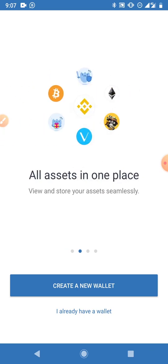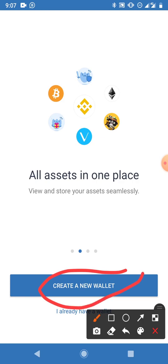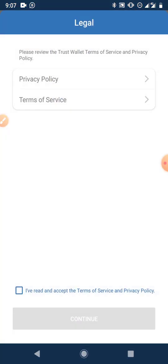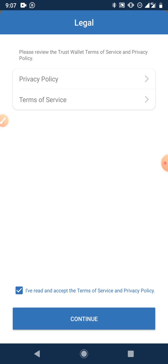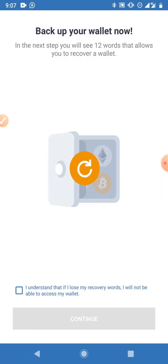Click on 'Create a New Wallet' — that's if you don't have a crypto wallet before. If you already have a wallet, choose 'I Already Have a Wallet' so you can import it. If you don't have one, go ahead and create a new wallet. Agree to the privacy policy and terms, then click Continue. The next step is to back up your wallet.